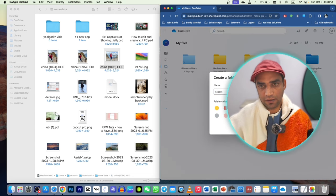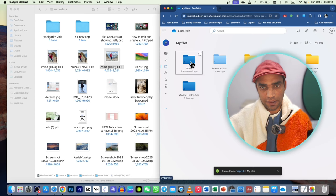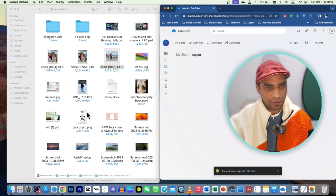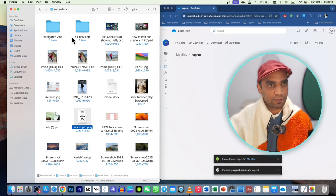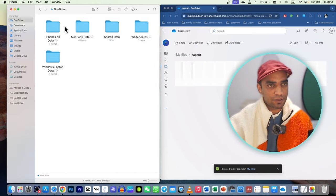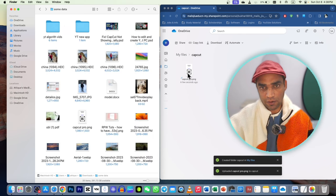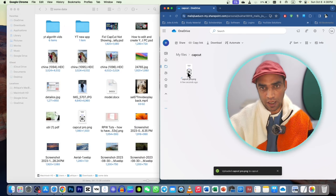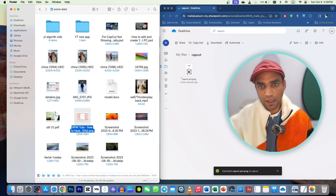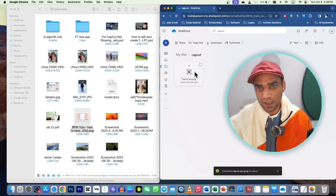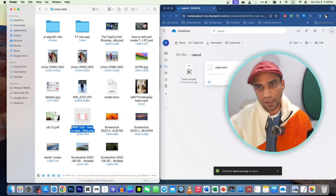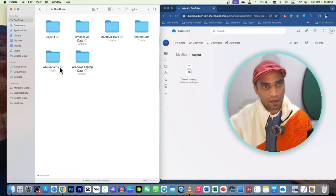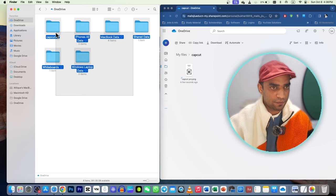To test this: create a new folder, rename it (e.g., 'CapCut'), and open the folder. Drag a picture from your Downloads — remember it's not from the synced OneDrive folder, it's from Downloads. After the picture is uploaded, if you delete it locally, it will not be deleted from OneDrive because this folder is not synced. Only folders directly synced to OneDrive are affected.